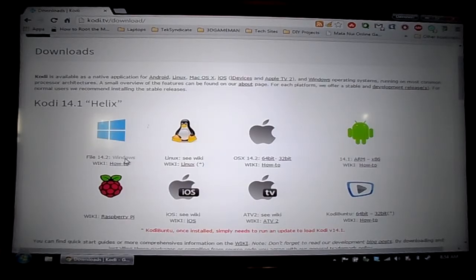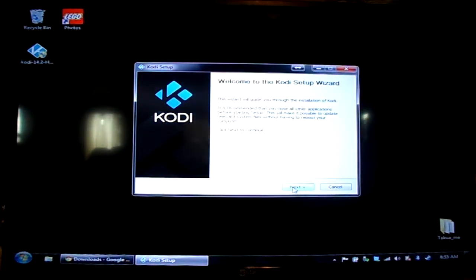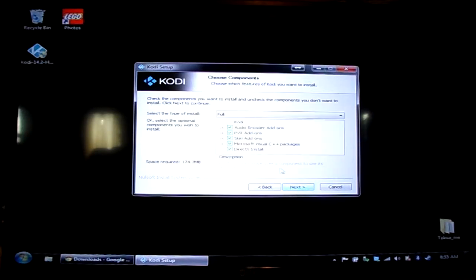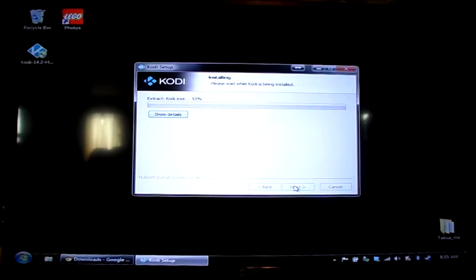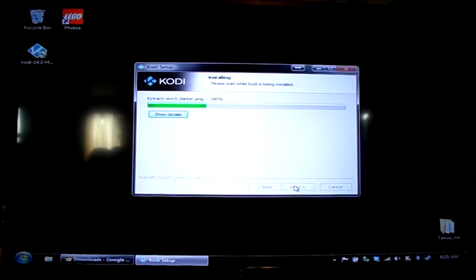Since I'll be using Windows, go ahead and click download, click next, and agree. Now you have the option to install different extensions like an audio encoder, PVR, skins, and Visual C++ packages, which you will need, plus DirectX. If you use Linux you're going to need support for OpenGL. Go ahead and click next and install.